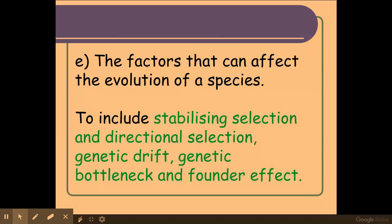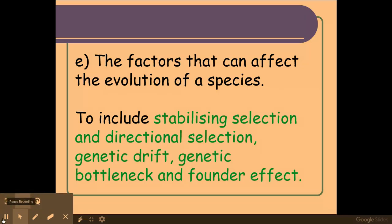So there we have it — those are all the factors that impact and affect the evolution of a species. Good luck with your exams, and remember to use good scientific terminology within your answers and not words like 'it', 'they', 'amount' and 'size'. Good luck with your studies.